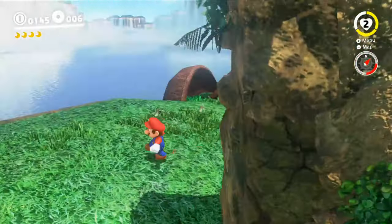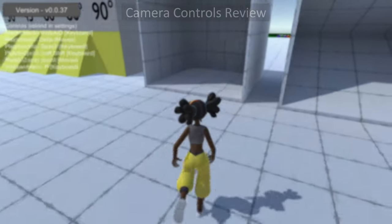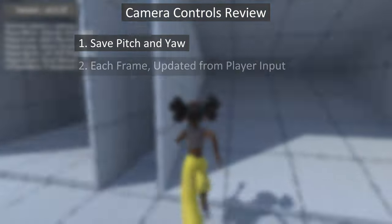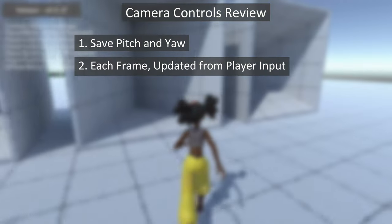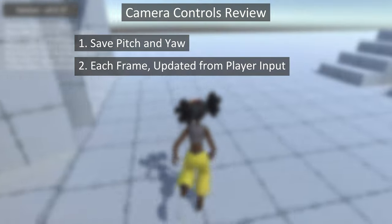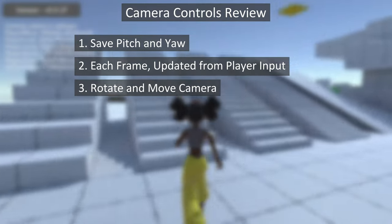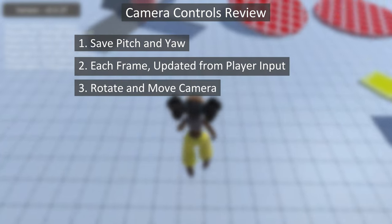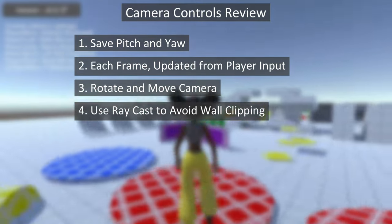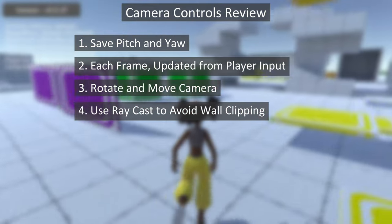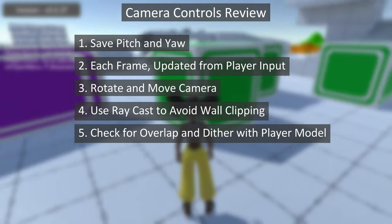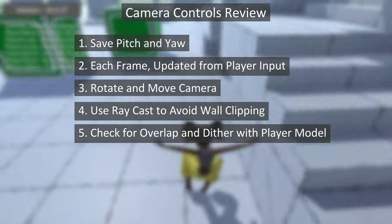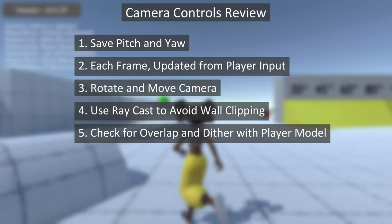Now that we have all the parts of the camera together, let's look at the full process. One, save a desired pitch and yaw of the camera. Two, each frame change the pitch and yaw based on mouse movement, ensure the pitch is bounded correctly. Three, rotate and move the camera and player to match the desired pitch and yaw. Four, use physics raycasting to ensure that the camera does not move through walls behind the player. Five, check if the player model should be shown, dithered, or hidden based on how far away the camera is from the player.